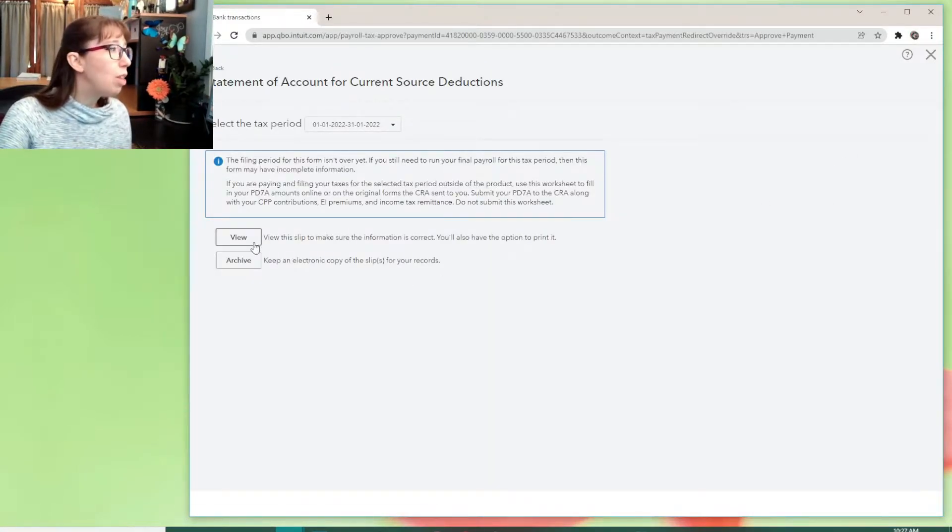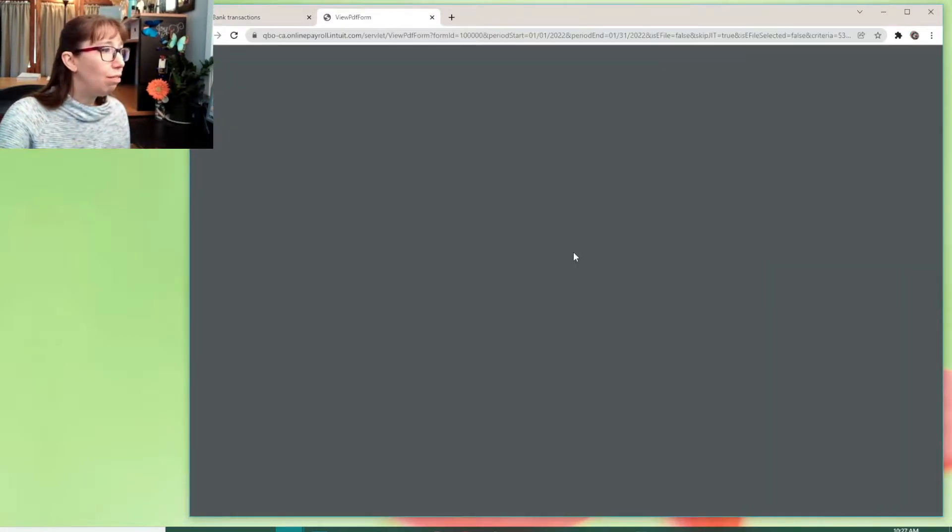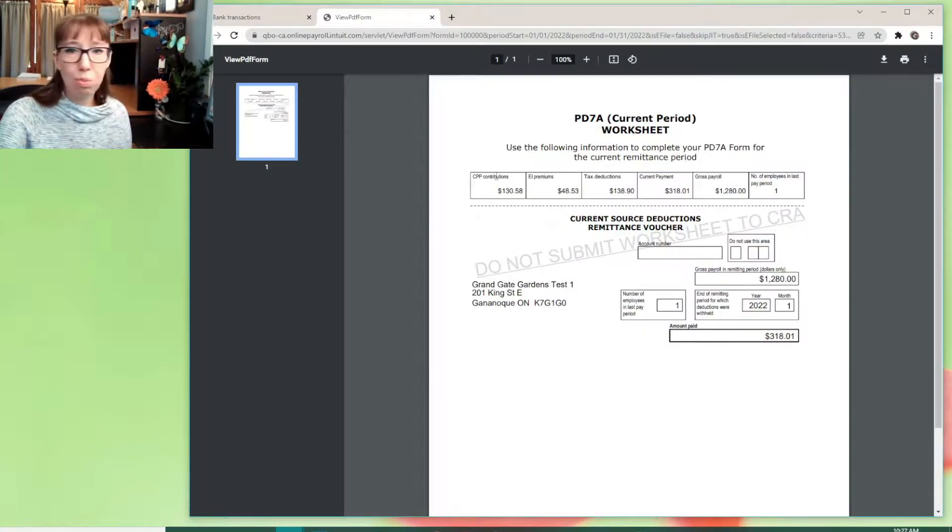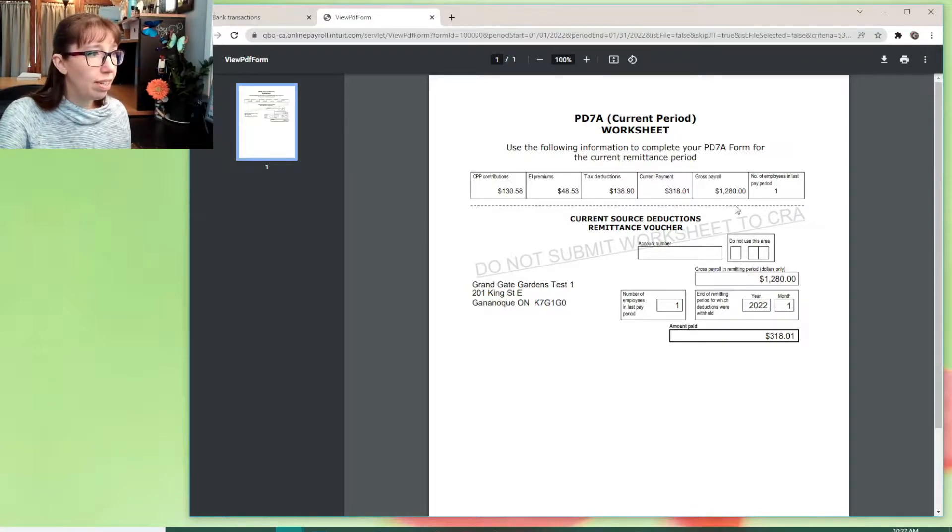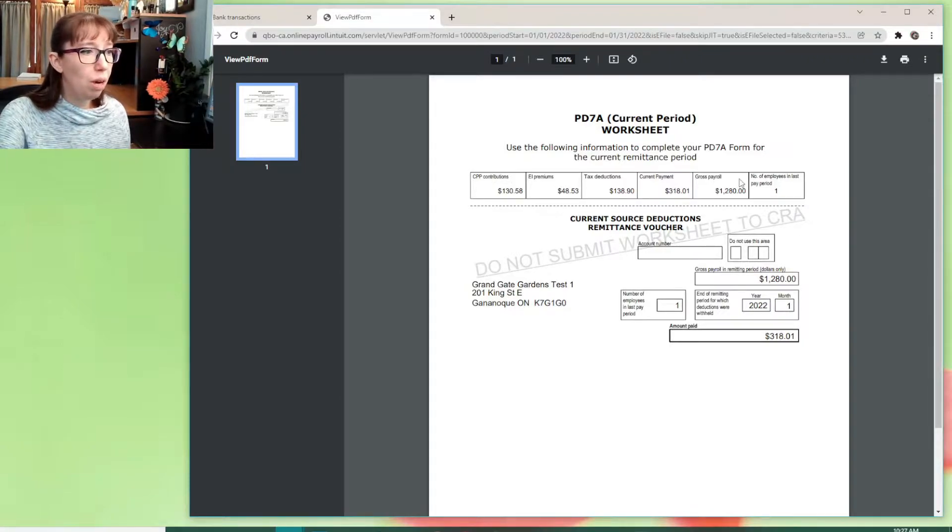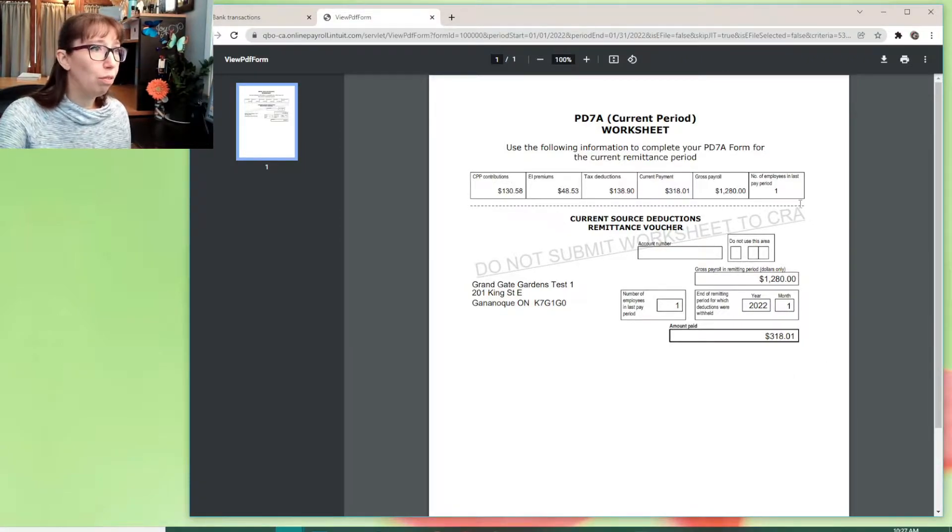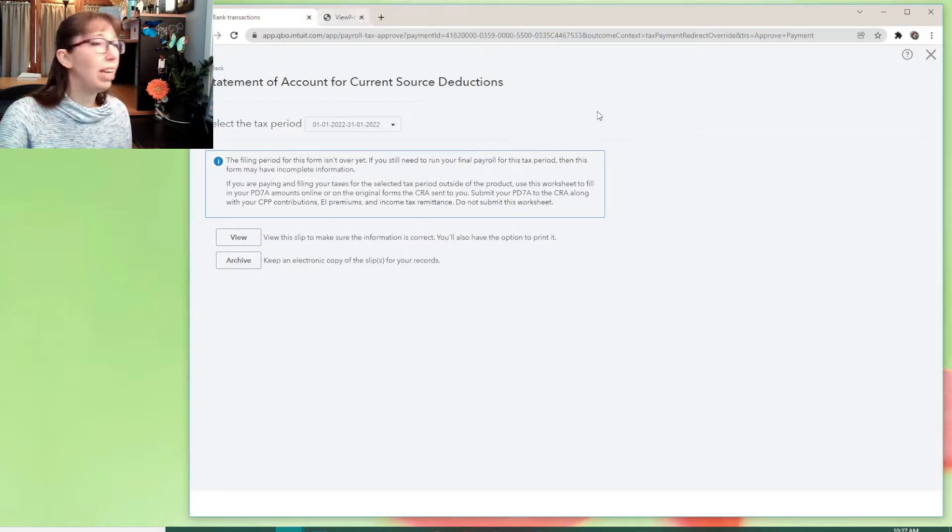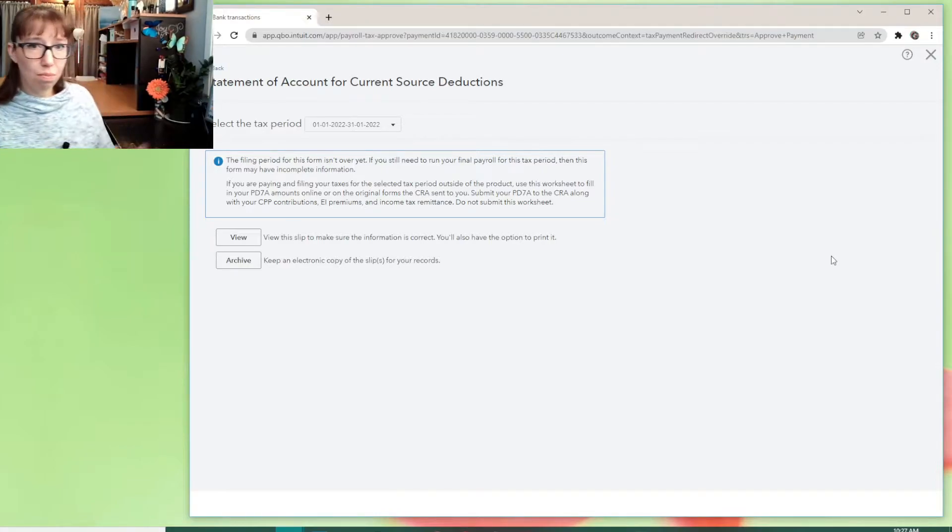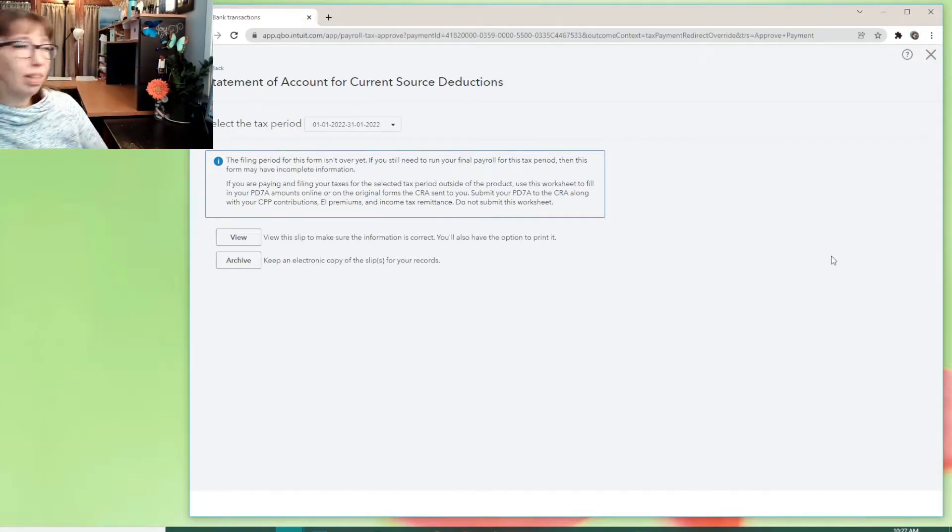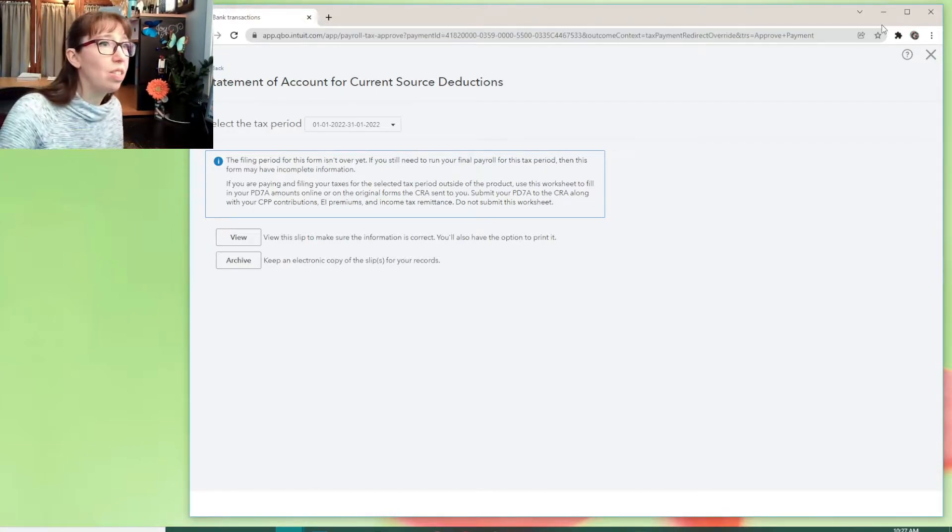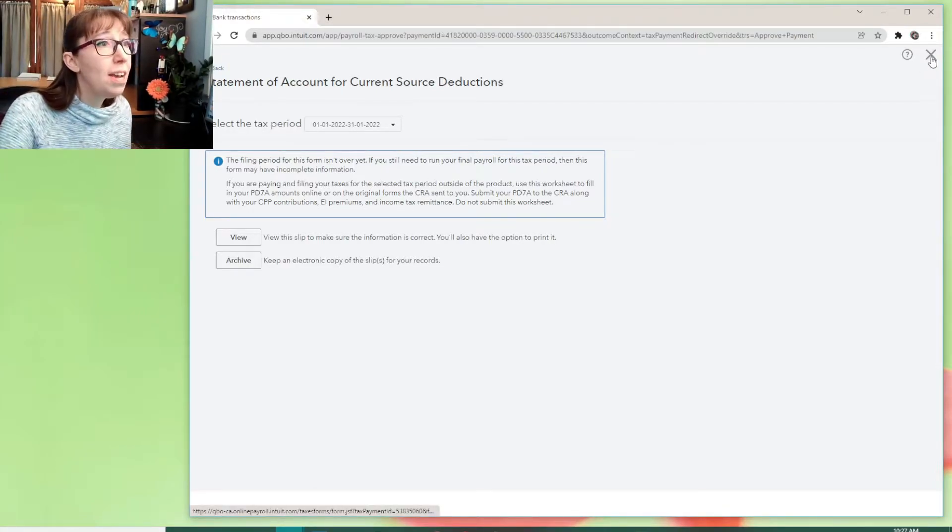And by the way, if we hit view here, this is where you can find the gross payroll and the number of employees for if you're paying with this, you know, CRA rep a client or whatever asks those questions.